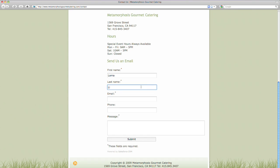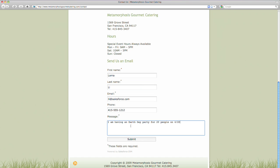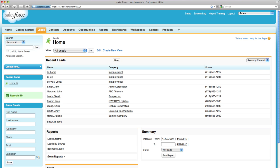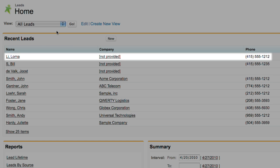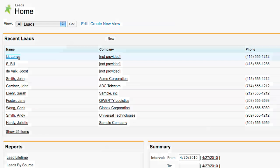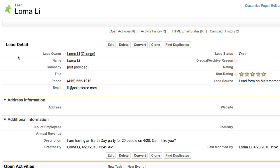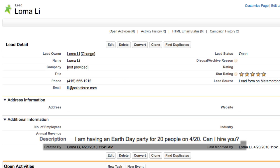Now people can contact Metamorphosis Gourmet directly through Tyrone's website, while the person's information is captured right into Salesforce.com. When a person uses the form to contact Metamorphosis Gourmet, the lead then gets captured into Salesforce.com, along with the message they sent, which appears in the description field.